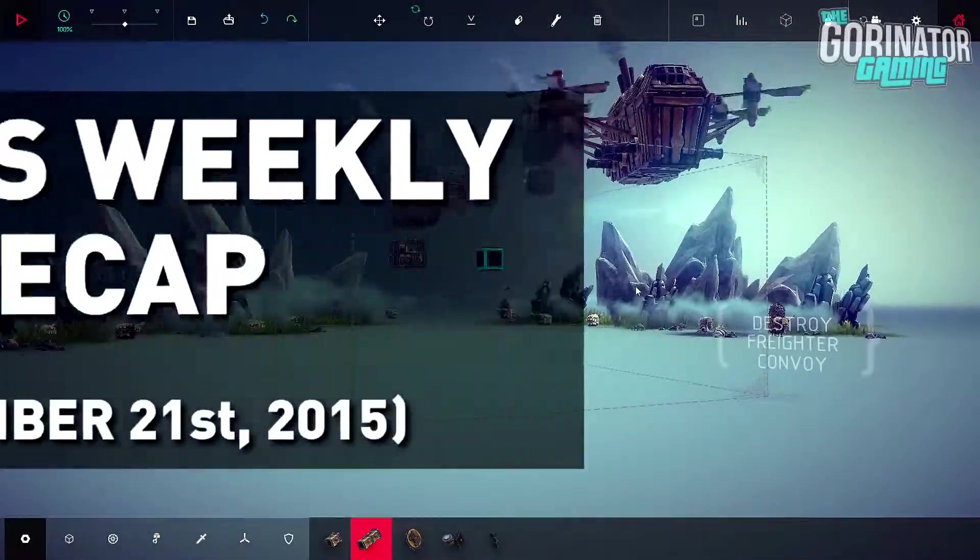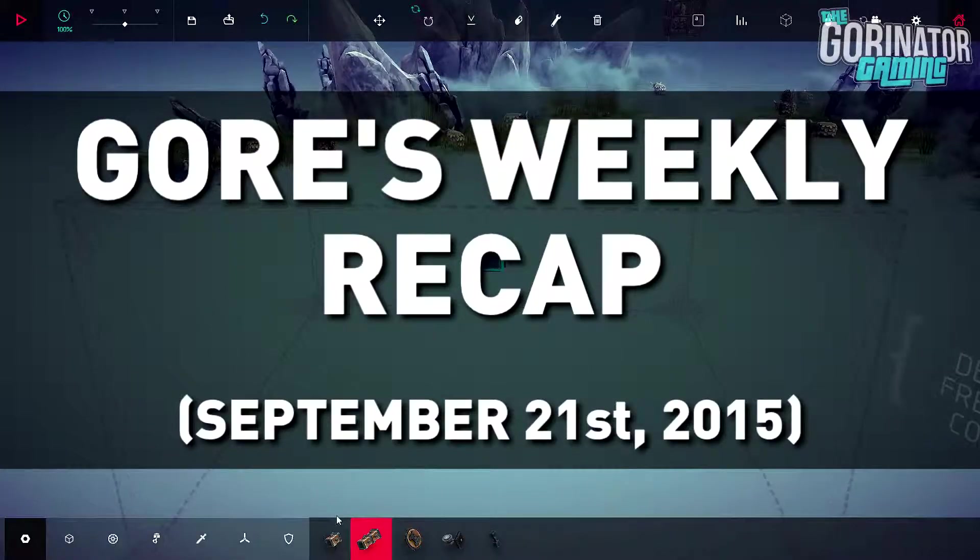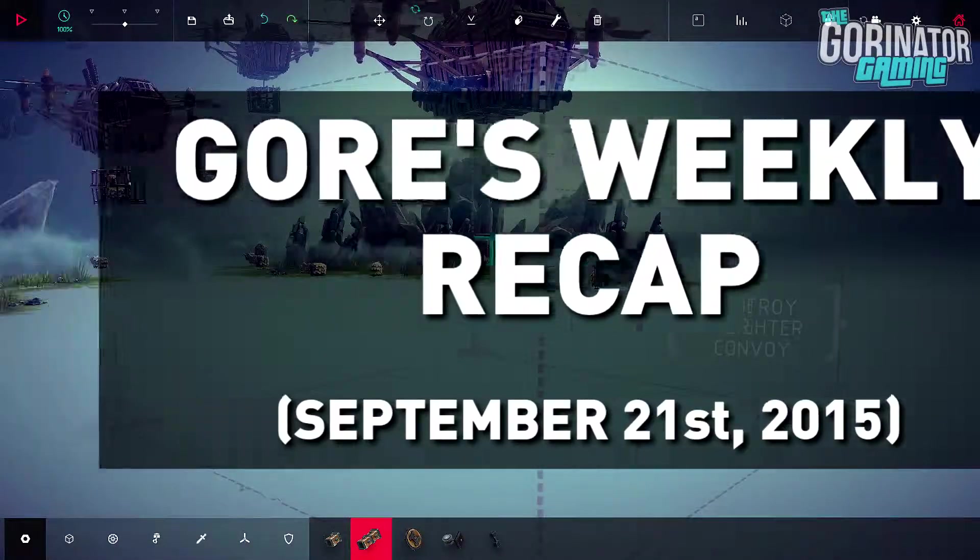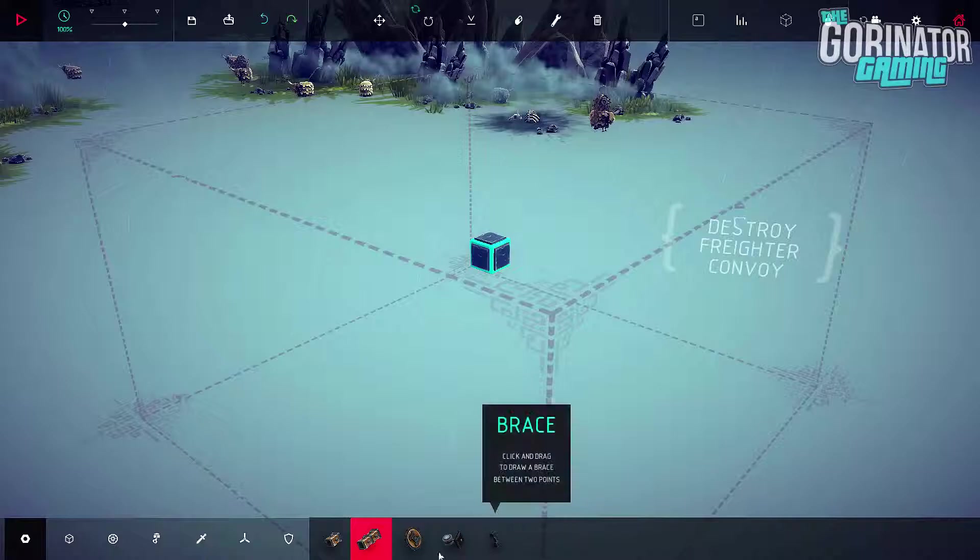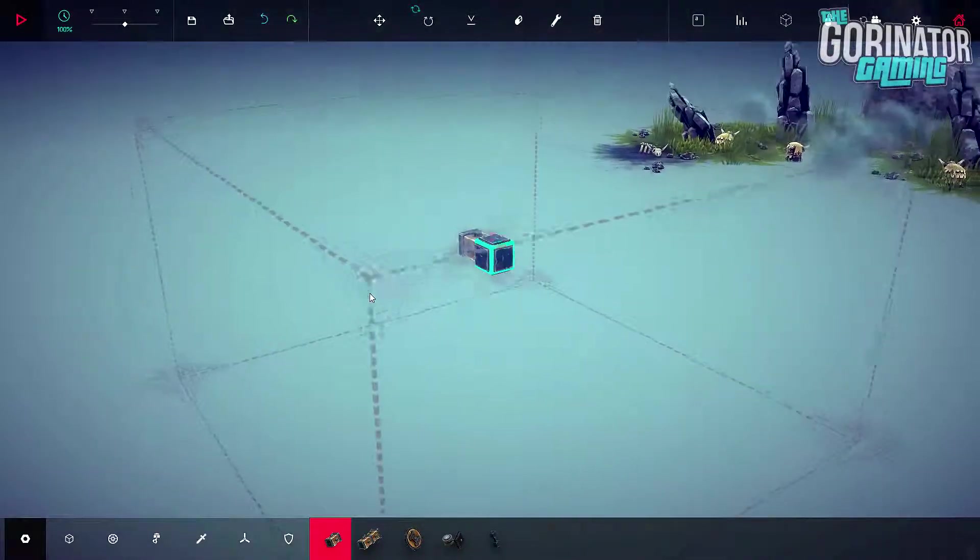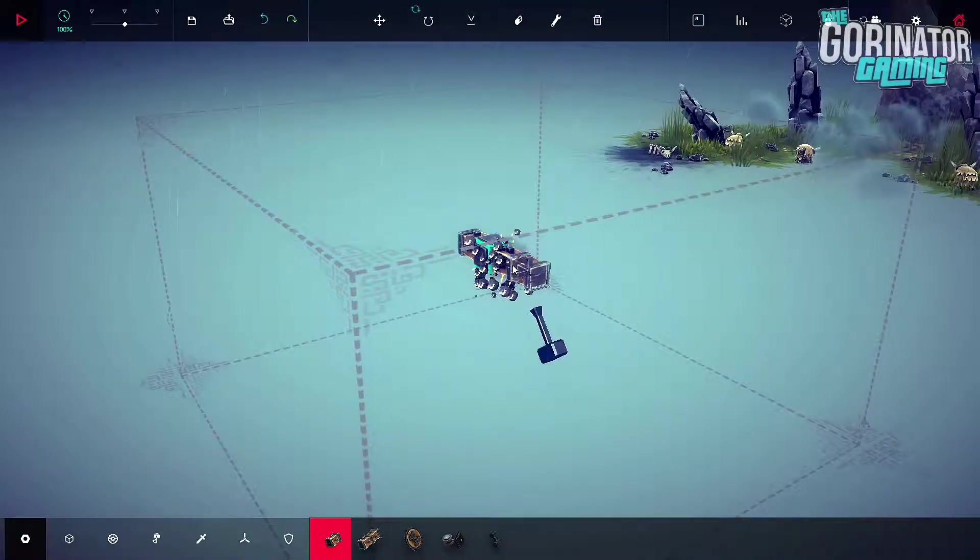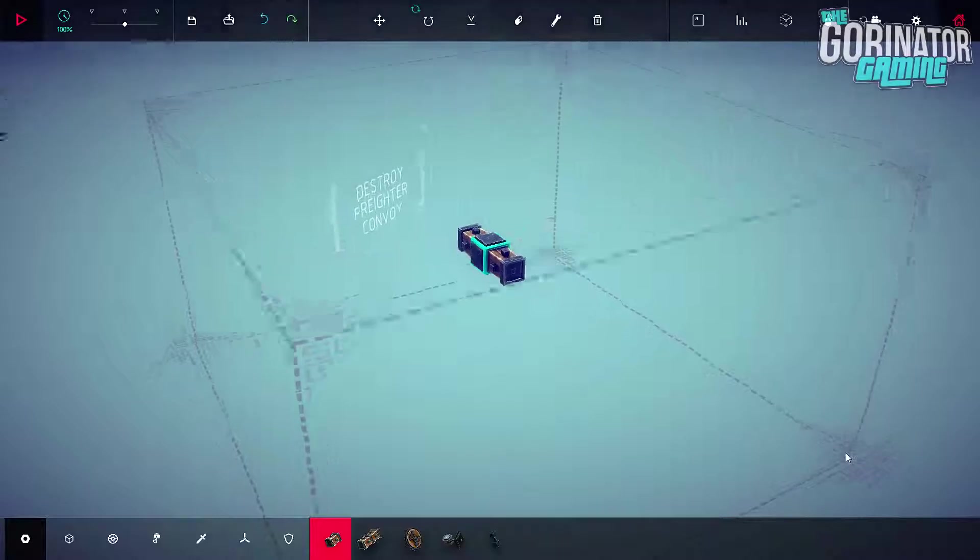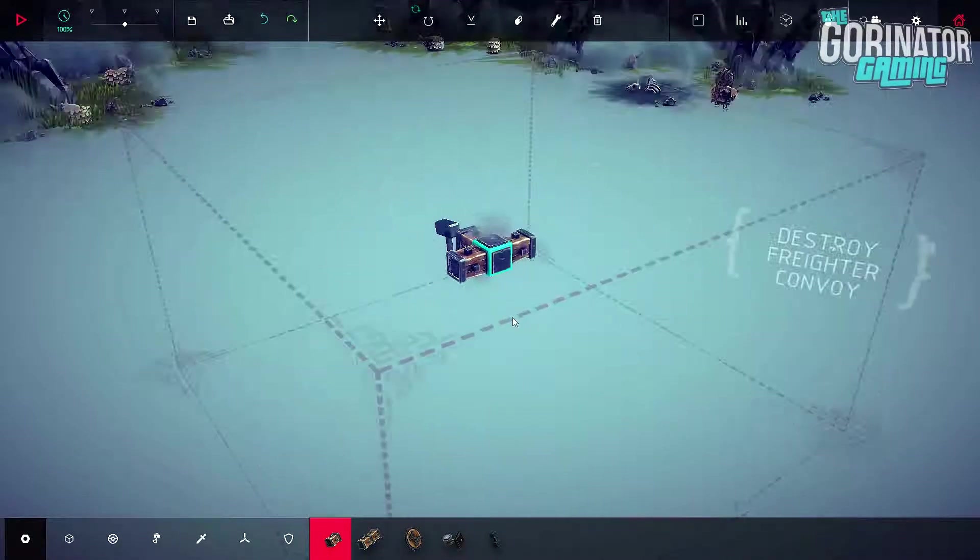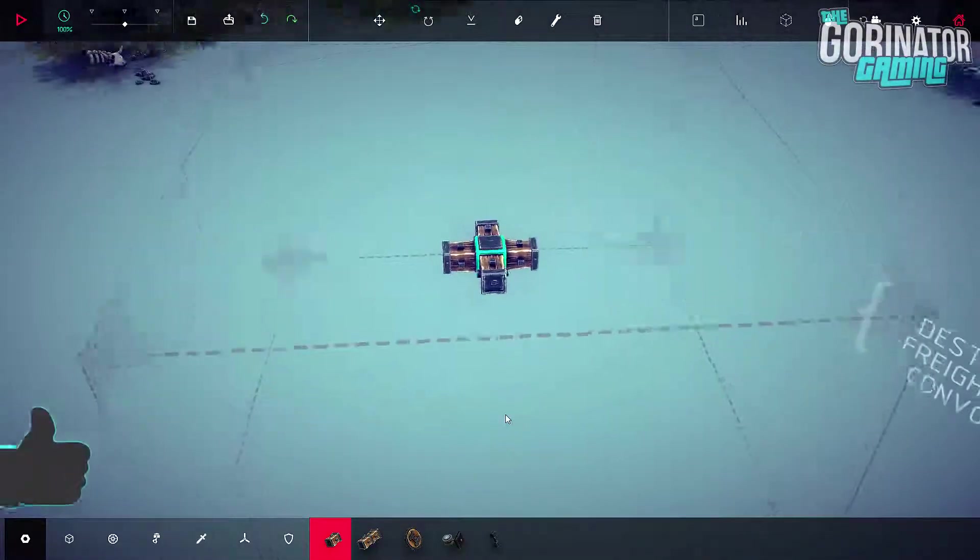Hey guys, it's GorinAge here, and today I'll bring you Gor's weekly recap for the week of September 21st, 2015, he says, as he tries to stuff carrot cake into his mouth. Mmm. That shit is good. Thank you, Mom.